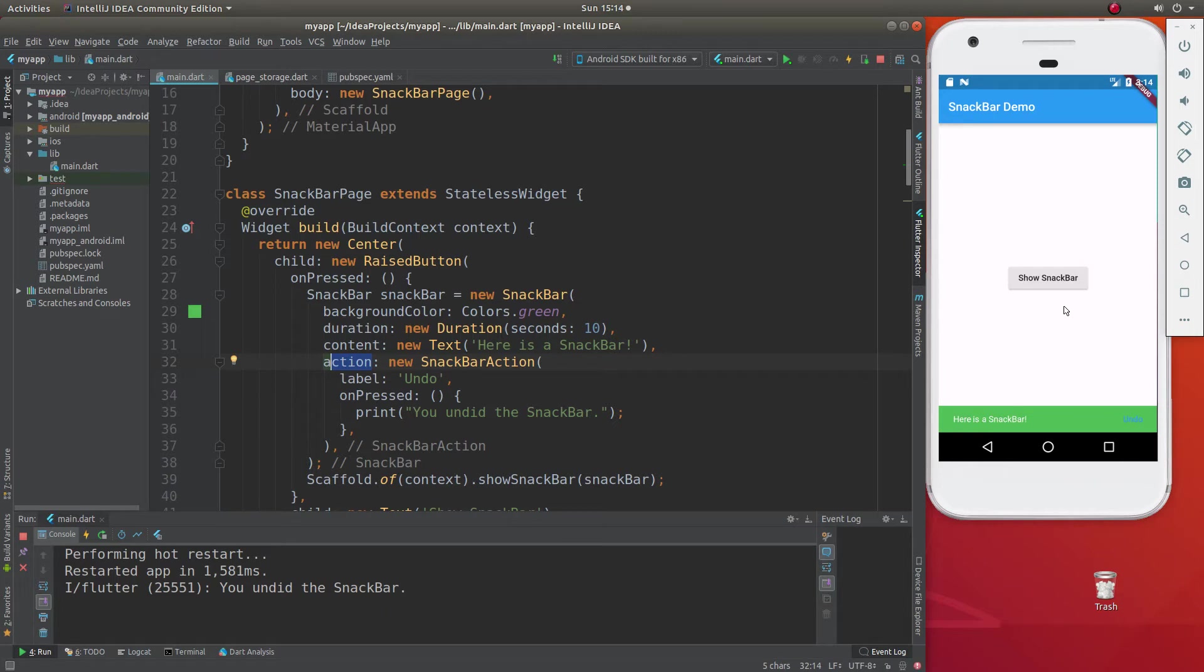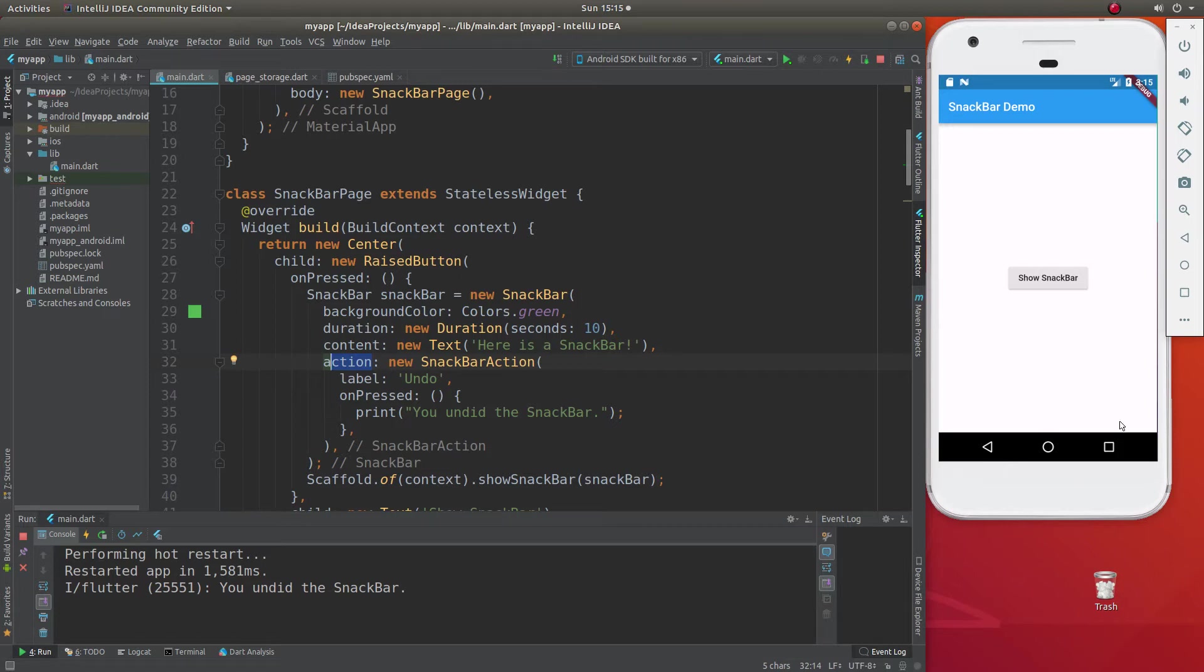You know, in some applications, you can actually have like, I think it's in an email, some emails, you delete it, and then it says, are you sure you want to delete it? Click here to undo. So that's what you could do for the action button, but we'll just leave it nice and simple.